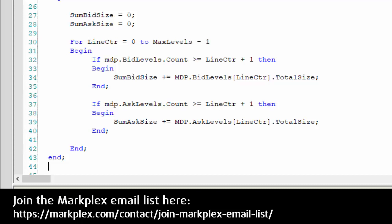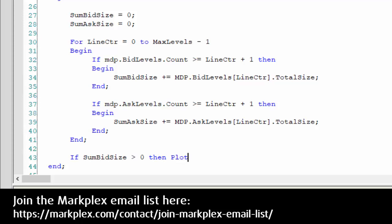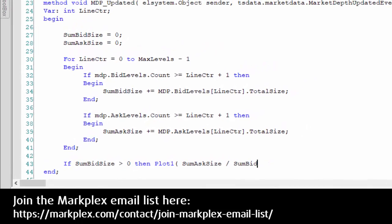Then having done that, we're going to calculate and plot the ratio. We're going to say if the denominator, which is going to be sum bid size, is greater than zero - it's always good to make sure that the denominator is not equal to zero - and then the ratio is sum ask size divided by sum bid size.